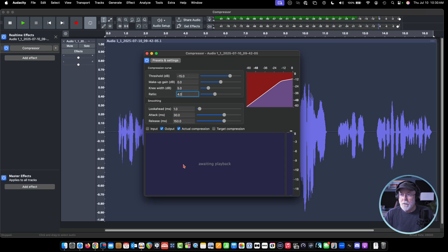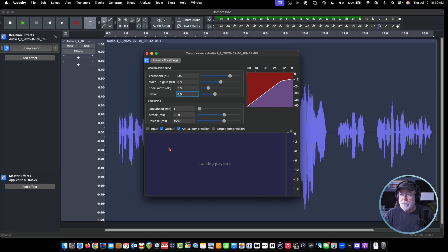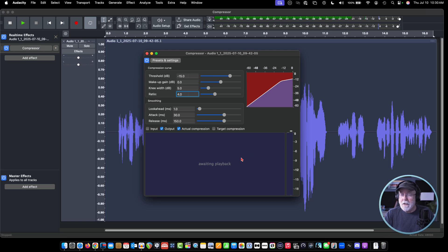This bottom window where it says 'awaiting playback' is just that — the effect is waiting for playback. When I press play, our waveform — or at least part of the waveform, the peaks — are going to play through this window, and we're going to see the compression applied to it in real time. It doesn't affect the audio that's in our track. Remember, this is real time. This is a real-time preview of what our compression is going to look like.